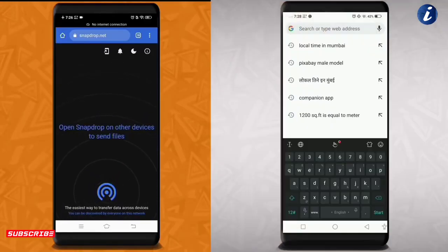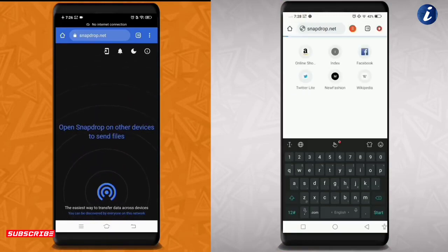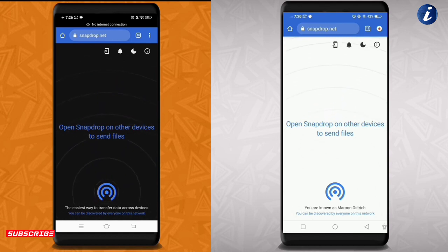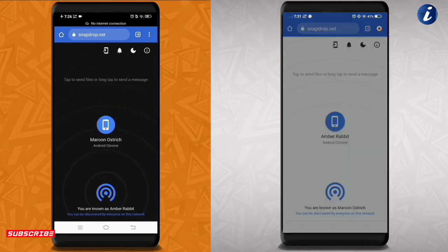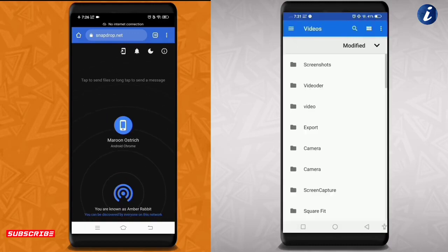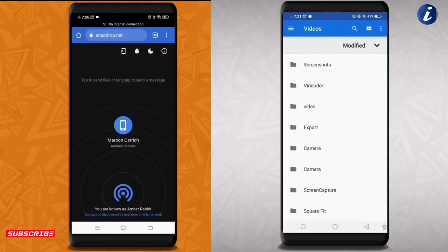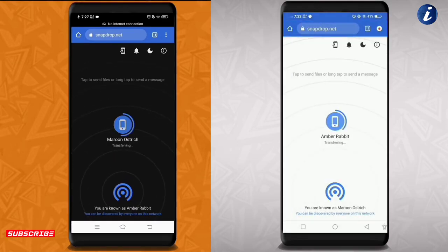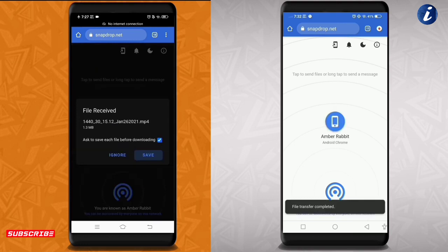اس کے بعد جس device کو آپ file transfer کرنا چاہتے ہو، اس device کے browser میں جا کے اس page کو open کر لینا ہے۔ یہ page offline بھی کام کرتا ہے، بس آپ کو same Wi-Fi network سے connected رہنا ہے۔ اس کے بعد بس آپ کو files choose کر لینی ہیں اور آپ آسانی سے files transfer کر پاؤ گے۔